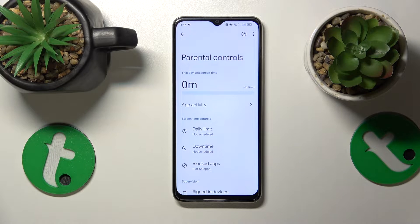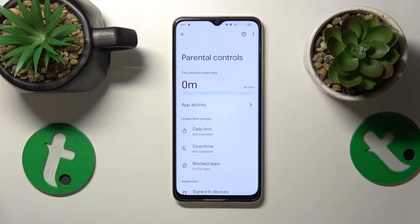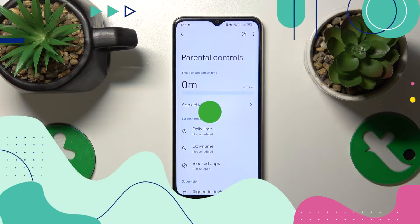This is OPPO A38 and today I'll show how you can bypass parental controls on this device.